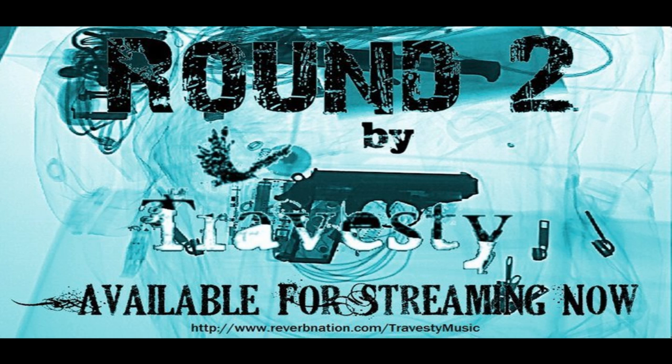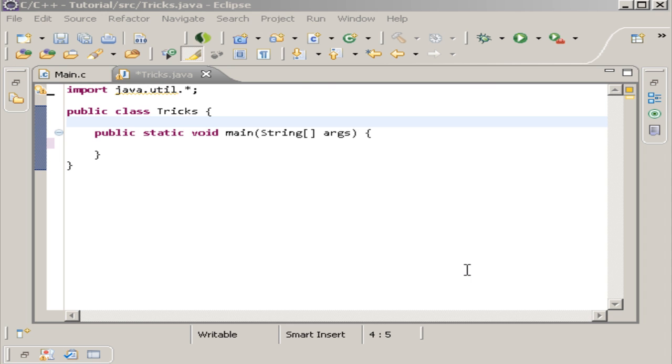Hello YouTube, my name is Jason and this is LineWare. Today I'm going to be teaching you about exceptions. Java describes an exception as an event which occurs during the execution of a program that disrupts the normal flow of the program's instructions.